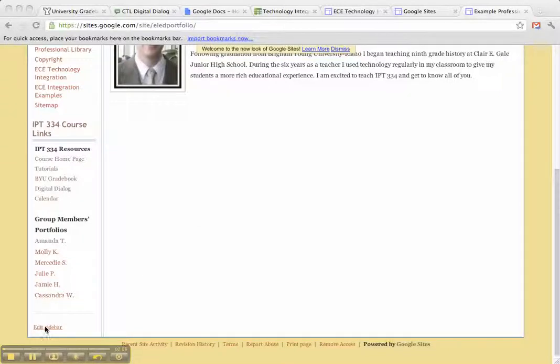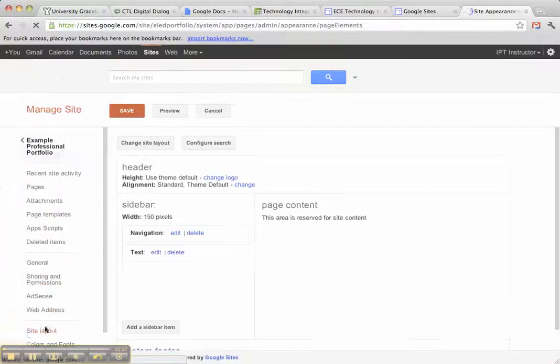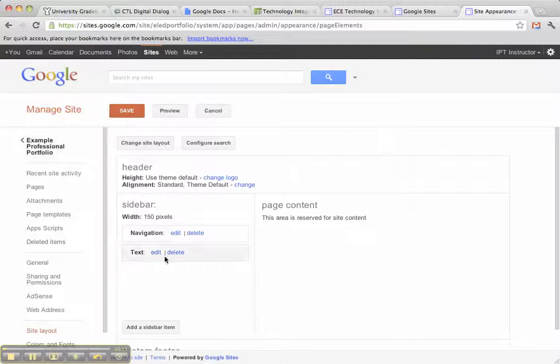I'm going to come down here to Edit Sidebar. Click on the Edit Sidebar button. It pulls me to this Manage Site area.